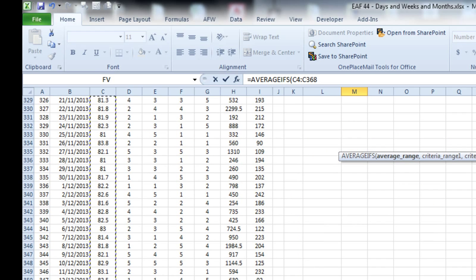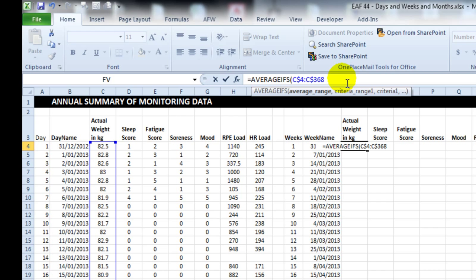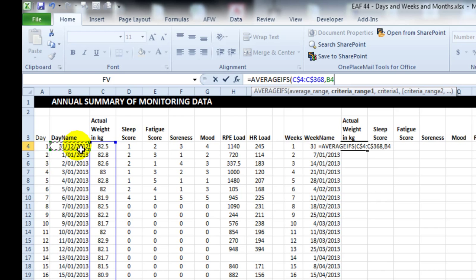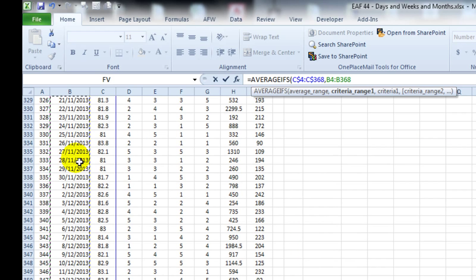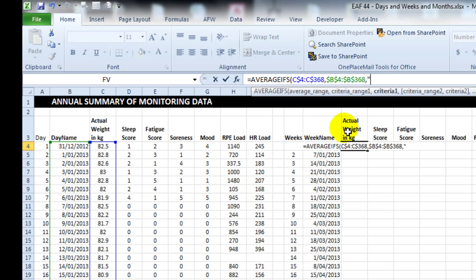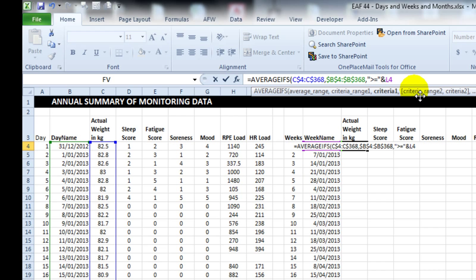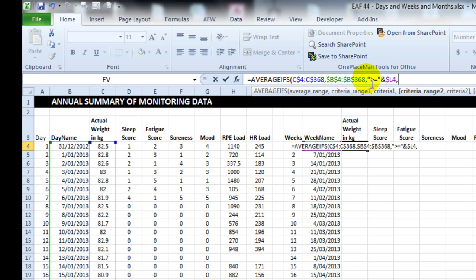So Ctrl-Shift down arrow selects that range. F4 locks it. We only want to lock the row numbers so that we can drag it across. The dates, we want to lock both row and columns. Now the criteria is slightly different. You have to use your double quotes and ampersands a little bit to get it to work. But it's a relatively simple concept if you can get your head around that.